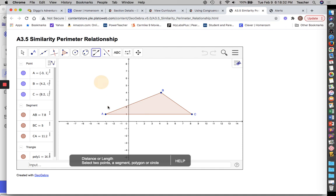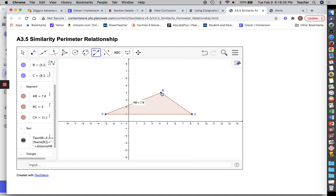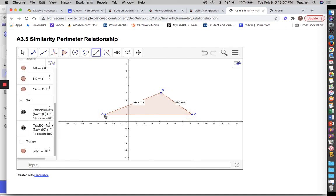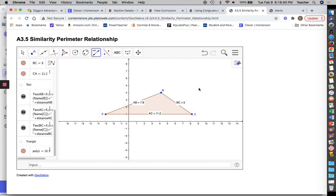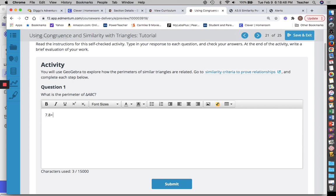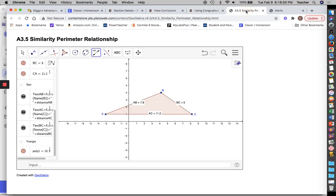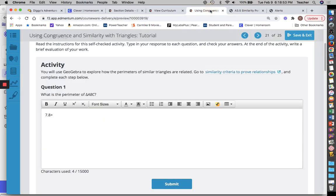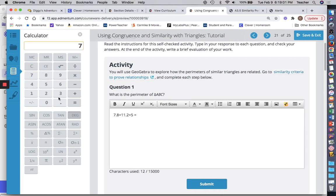I'm going to come over here and find their distance — click on AB to find the distance, BC, and then AC. I've got 7.85 and 11.2. To find perimeter you've got to add all those together. So I'm going to add 7.8 plus 11.2 and the 5. Looks like I've got a perimeter of 24 units.